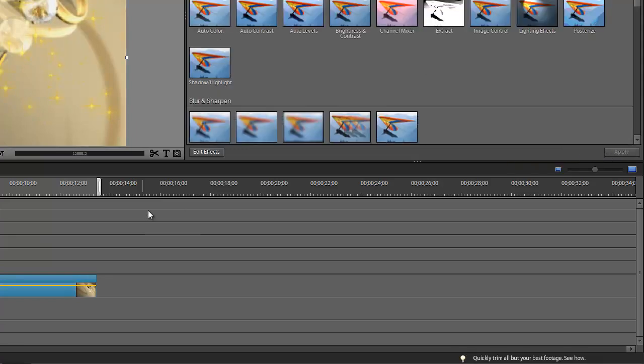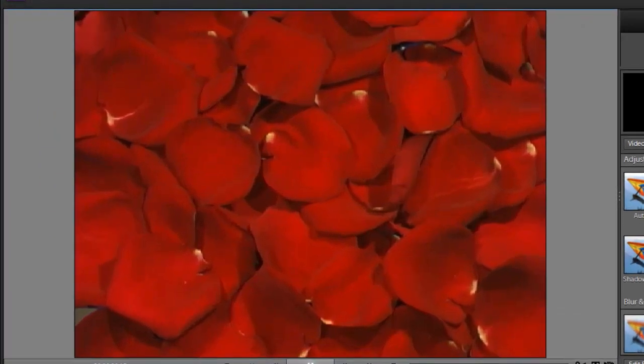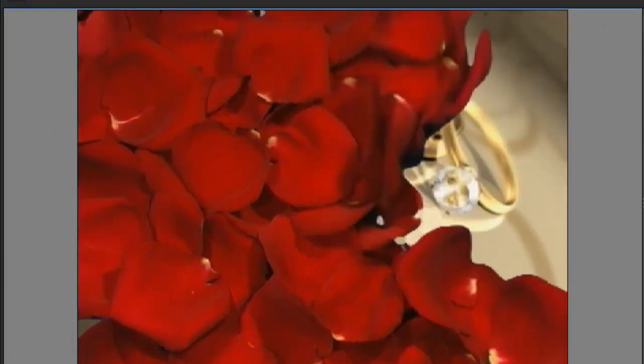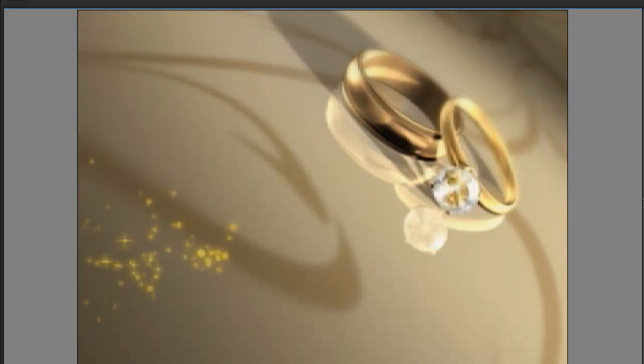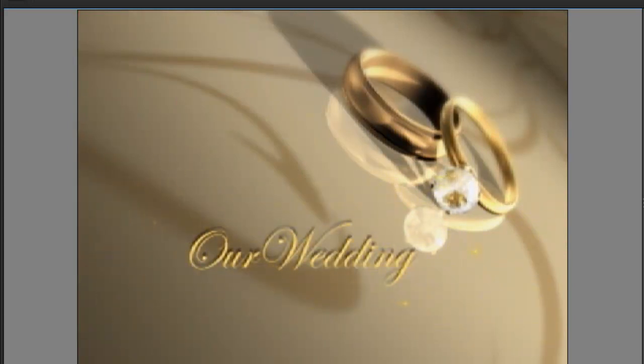And then we're done. Let's take a look. There you go.